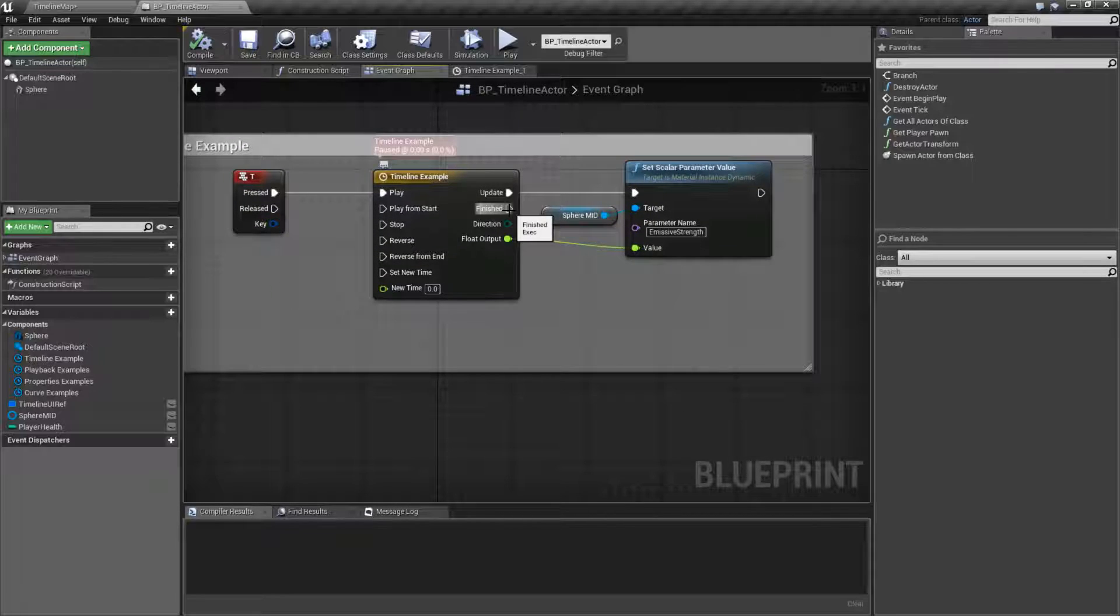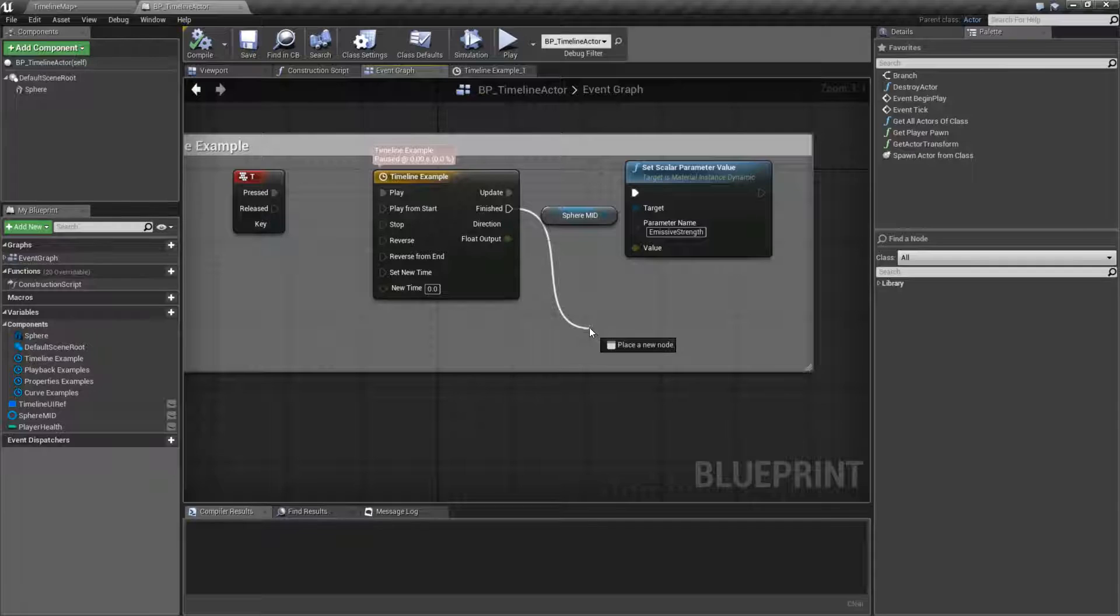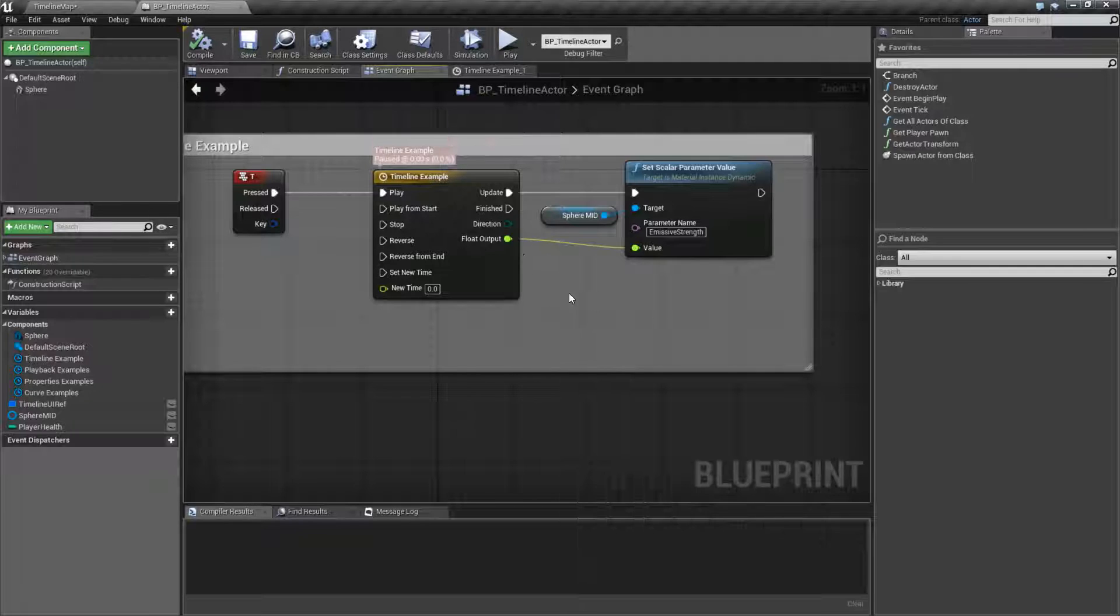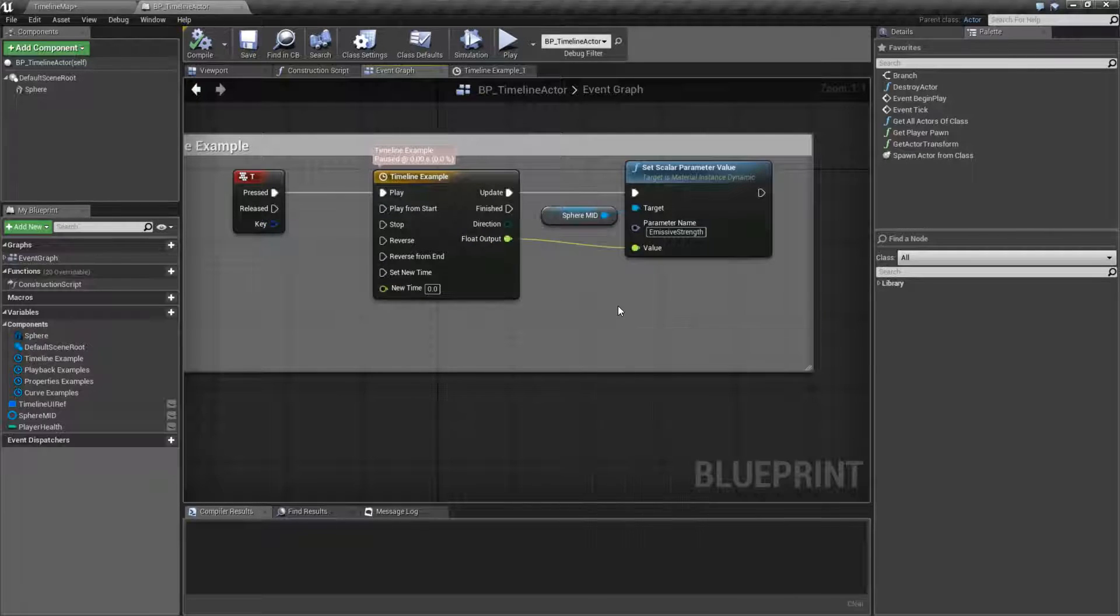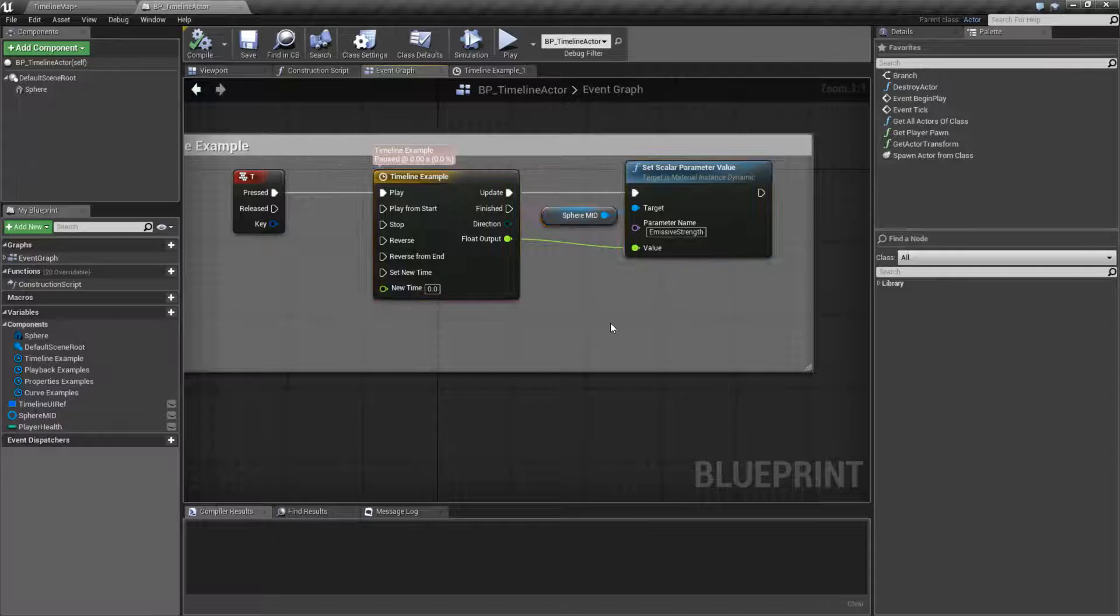When it's finished, it's going to fire off a finish node. So for example, anytime we want something to happen, we can hook it up to finished and we'll know when this is done. If we wanted to change our timeline, you might run into an issue.